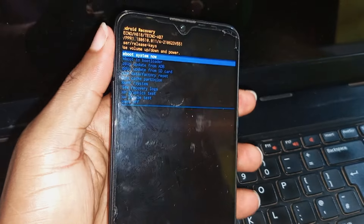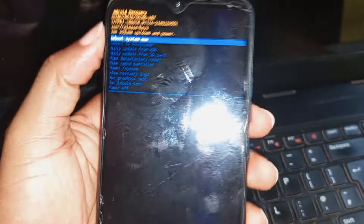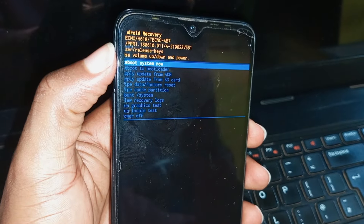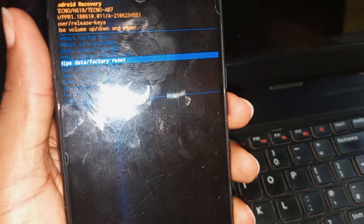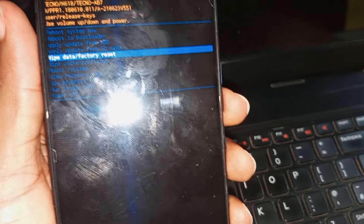As you can see we have exited the no command menu. So the next thing you have to do after getting to this Android recovery menu is to use your volume down key to navigate to wipe data stroke factory reset. After you have gotten to wipe data stroke factory reset, the next thing you have to do is to use your power key to select wipe data stroke factory reset.